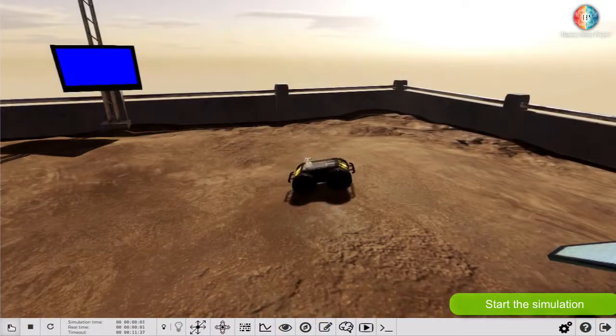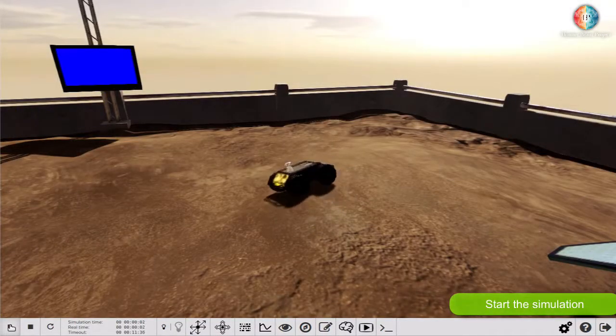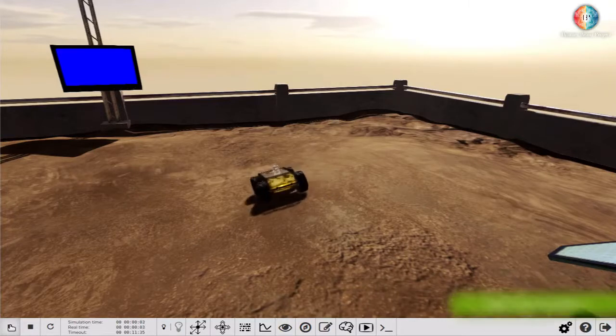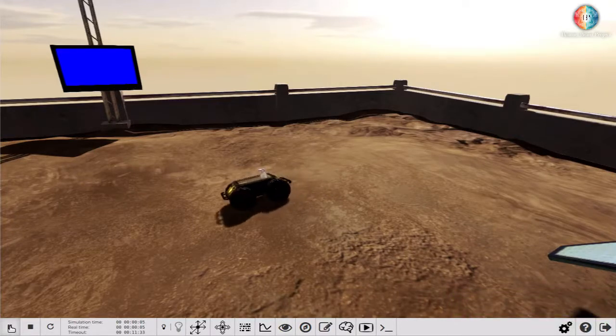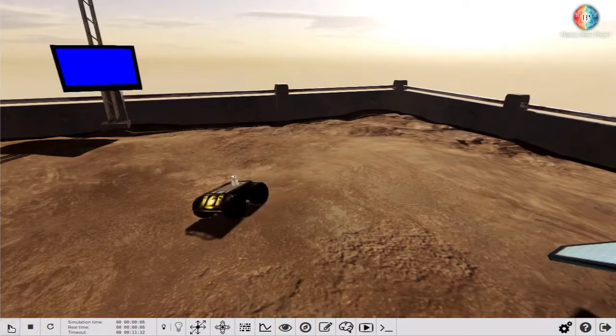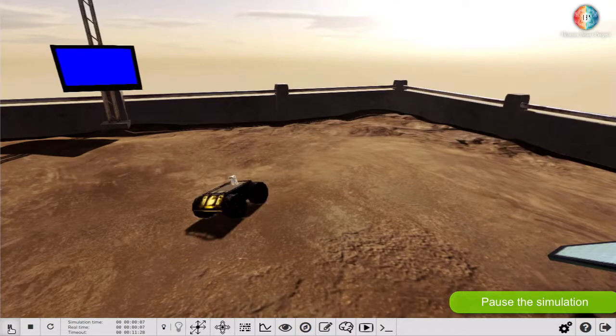You can also start the simulation by clicking the play button in the toolbar. You can also pause the simulation.